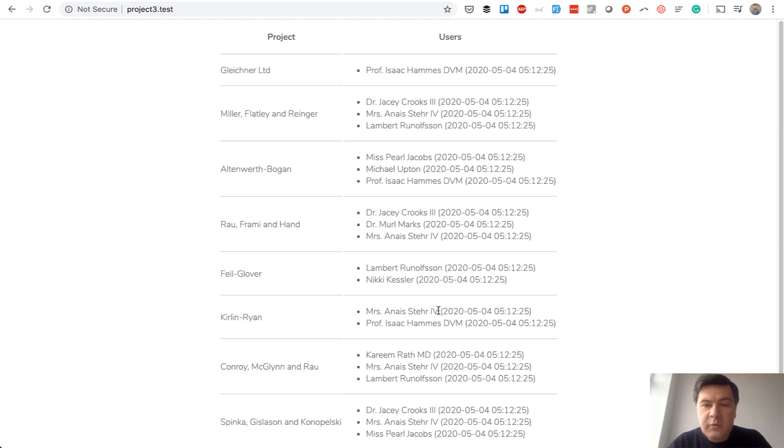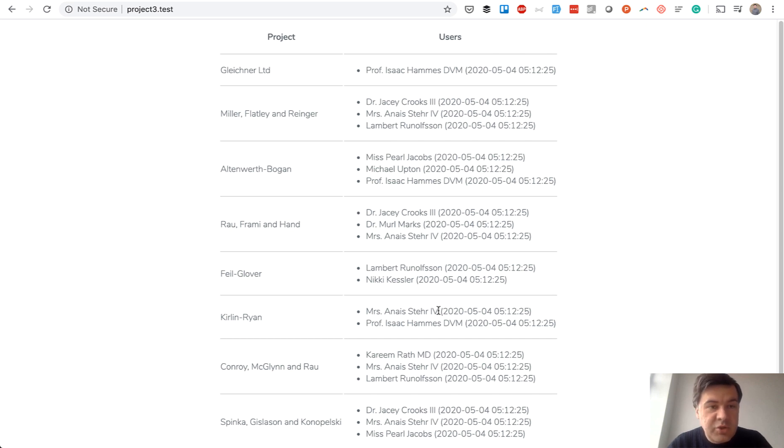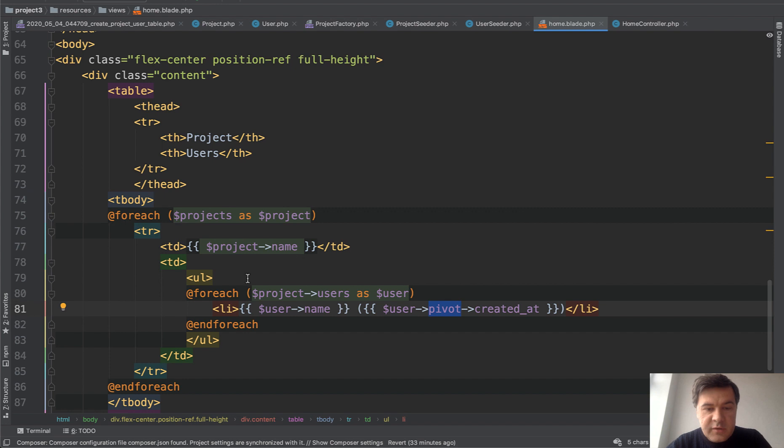But what if we want to add more fields, not only timestamps, some custom field. For example, if that project is the main for that user, so is the user the leader of that project manager or something. So we add a field again, probably the same thing.